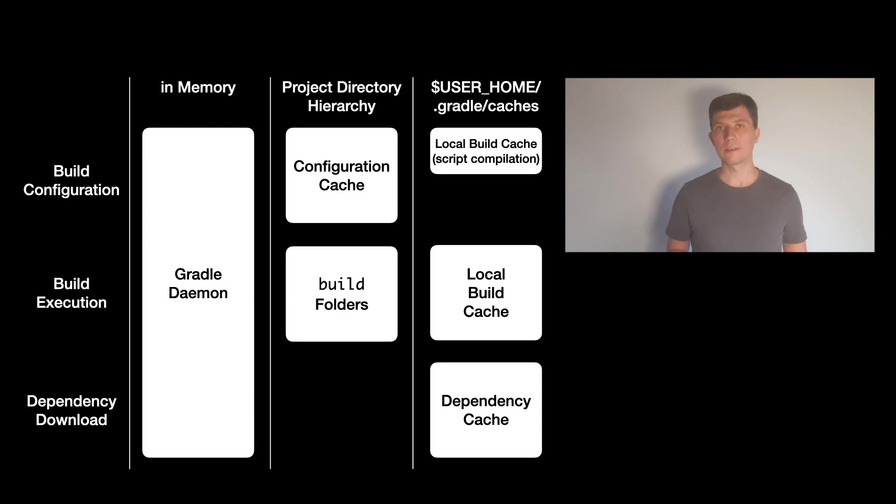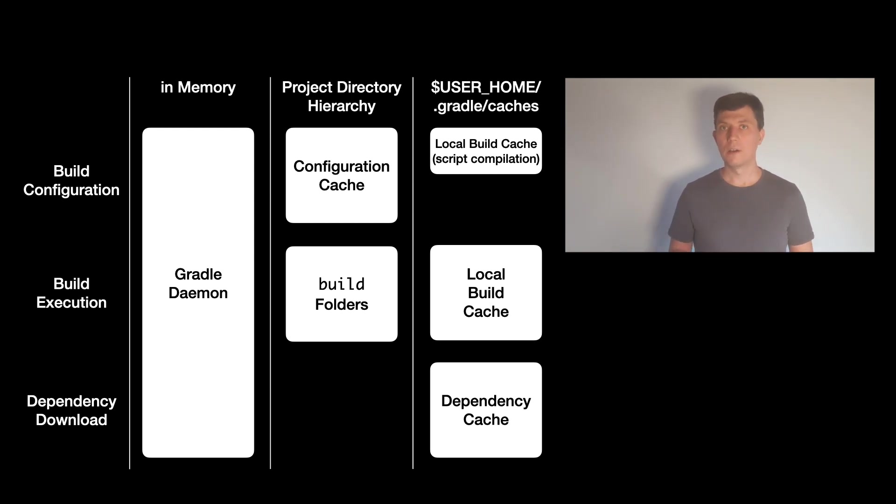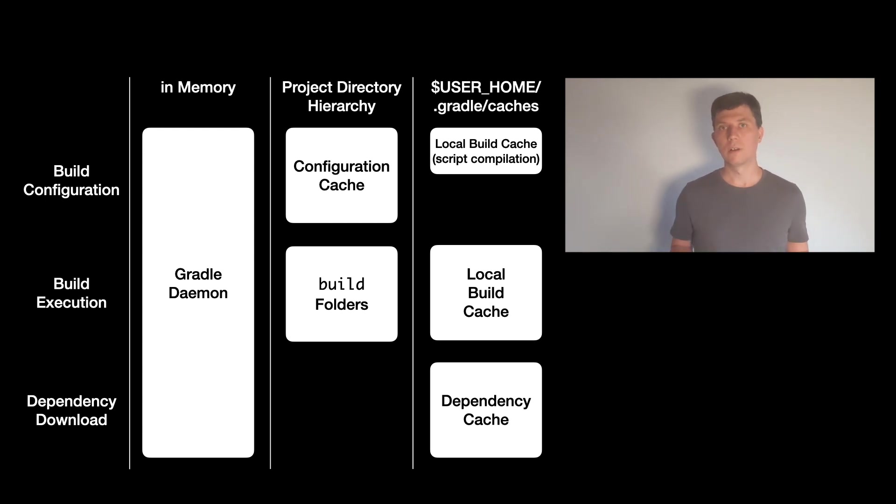So Gradle doesn't even have to talk with the remote repository again at all if the versions of your artifacts don't change. And because these artifacts are the same for all builds depending on them, this cache is shared for all builds on the same machine.